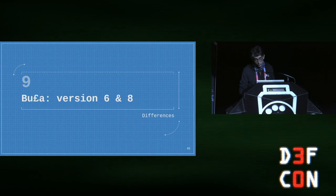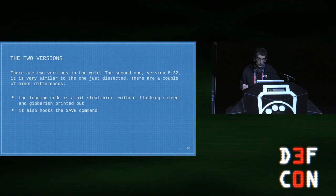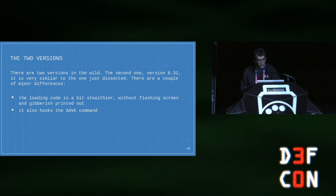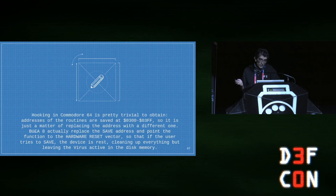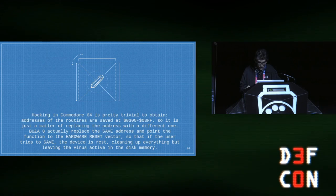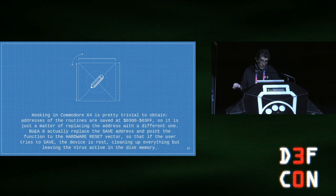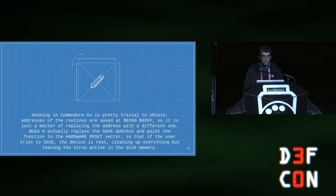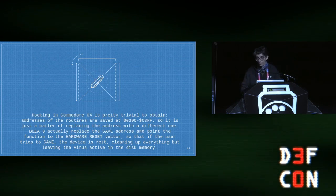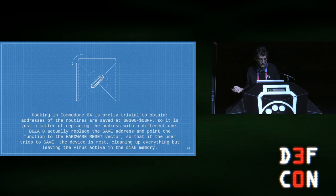The two versions of the virus are very similar — I'm not sure why there were two major releases. The main difference is that version 8.32 is a bit stealthier: there is no flashing screen, and it also hooks the save command. Hooking in Commodore 64 was pretty trivial because the addresses for routines are saved in RAM at addresses like 0x0300, 0x0302, and 0x03FF — it's just a matter of replacing those addresses. Version 8 replaces the save vector with a reset vector, so if the user types SAVE to save something, the computer itself resets. Everything is cleaned up, but the virus still resides on the 1541's CPU.